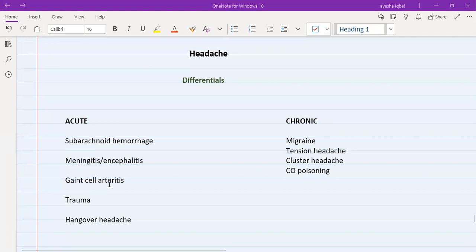Giant cell arteritis — the patient is typically old, more than 60 years of age, and tells you they have this headache. There may also be some history of joint pain, but this headache is mostly on the temporal side — over the temple. Onset is sudden, and character is a throbbing, pulsating type of pain. It is exacerbated with chewing and combing the hair, and is quite severe — maybe seven, eight, or nine out of ten.